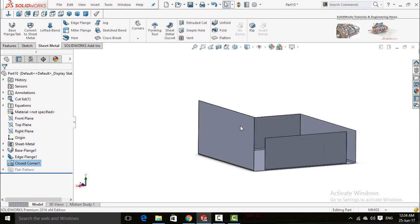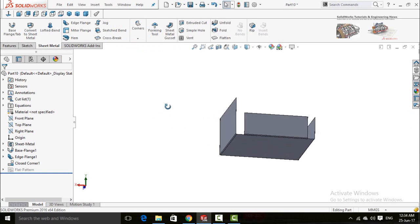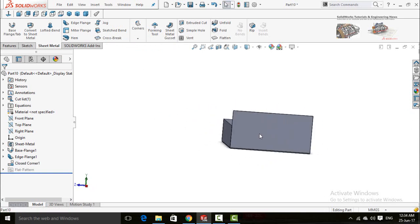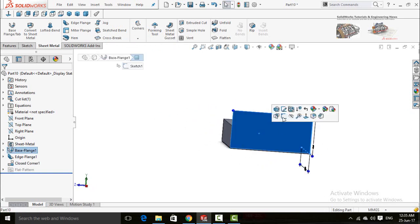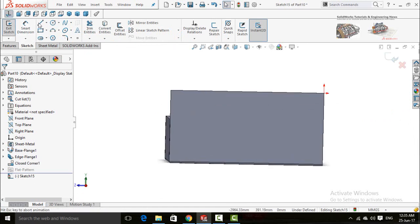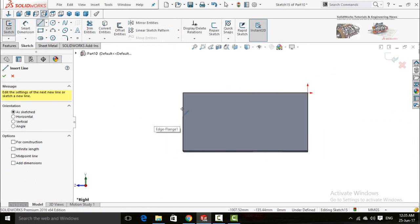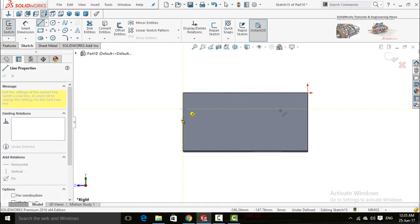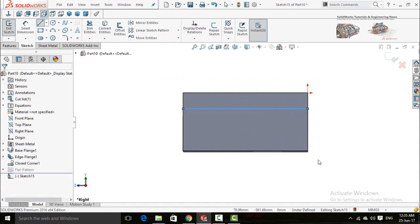The next command in sheet metal is the Sketch Bend command. Click on any face, then Sketch, then Normal To, and draw a line from one end to another end. Now define it.